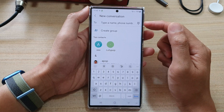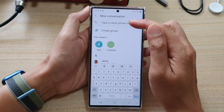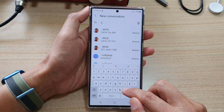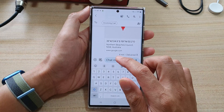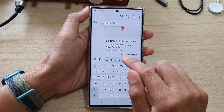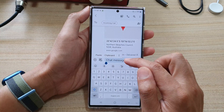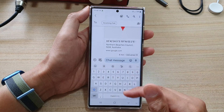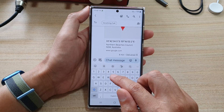And next, you need to select a phone number, or you can type in the name of the contact that you want to send a text message. And next, you can tap on the chat message text box right here to bring up the keyboard and start typing in the content.